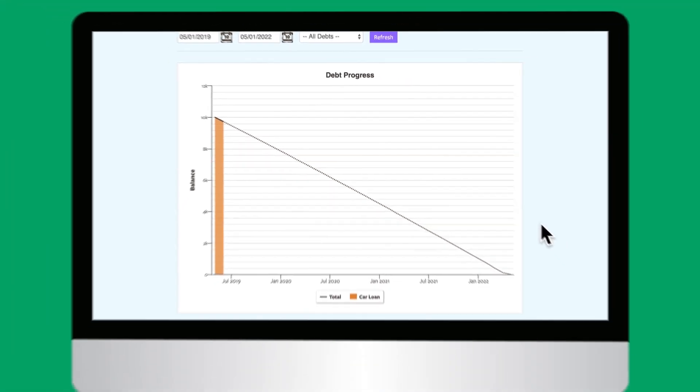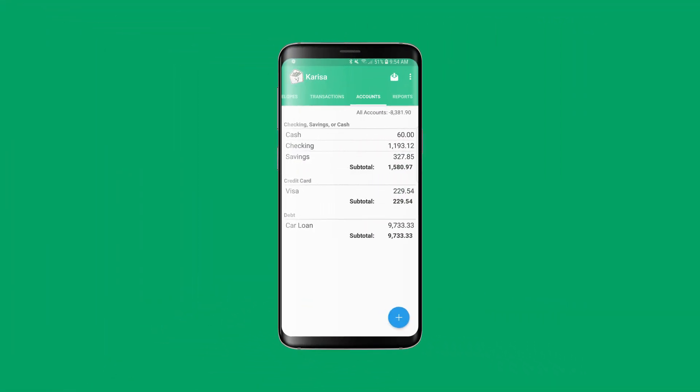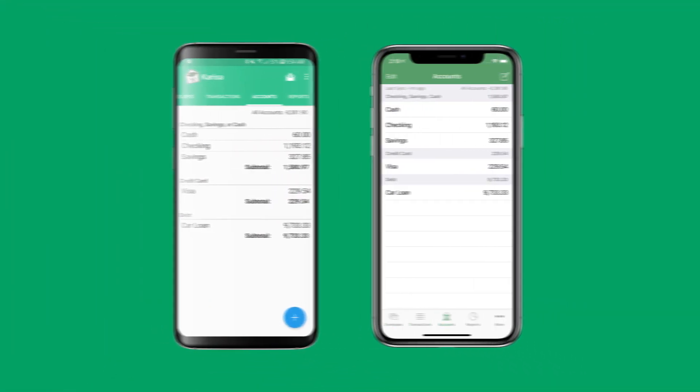And since everything's synced to my phone, my imaginary husband and I can always see how far we've come with paying off debt. And that's it. You're on your way to paying off debt with GoodBudget. Keep up the great work. And for more tips and how-tos for how to track your debt payoff progress, click on the link in the description box below. Happy budgeting!